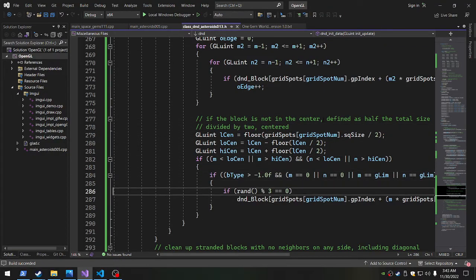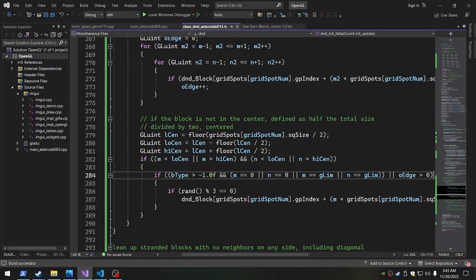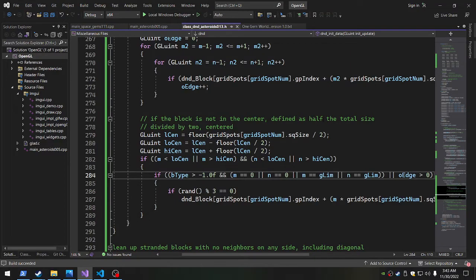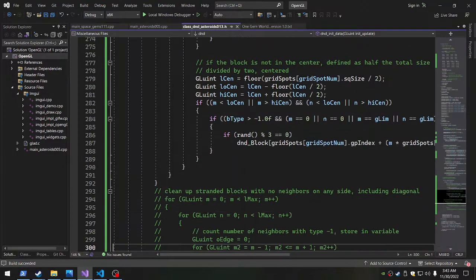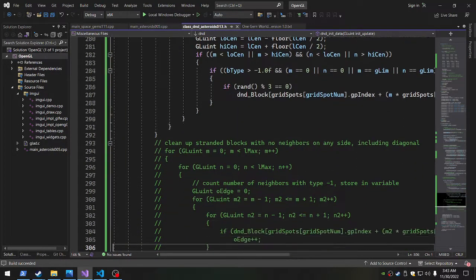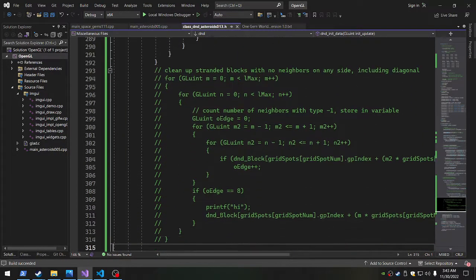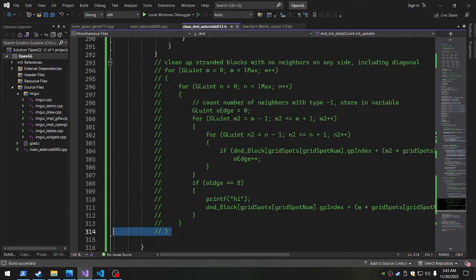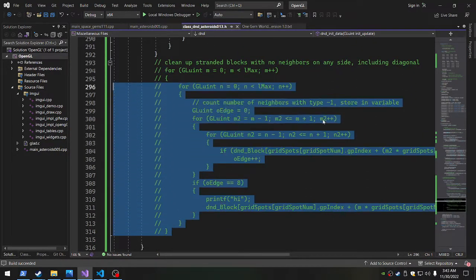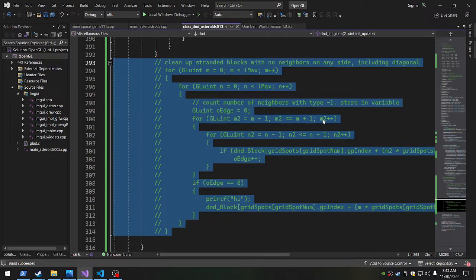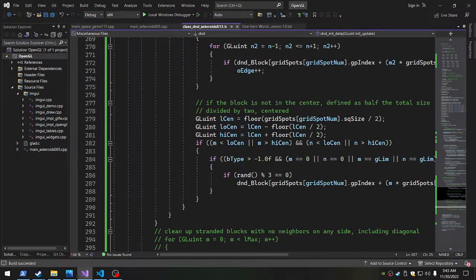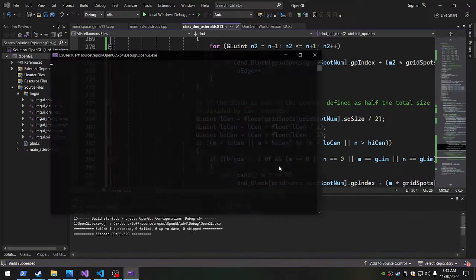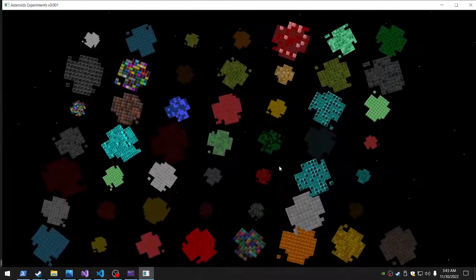And then we clean up stranded blocks. I tried to implement that, but I decided I didn't want to do it because it just didn't work, which I can try another time to figure out. But anyways, that's it, and this leaves us with the procedural asteroids that I'm going to call finished.